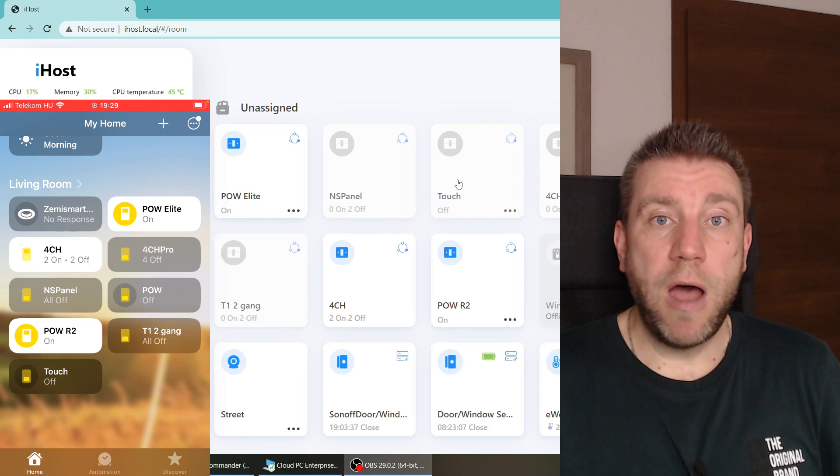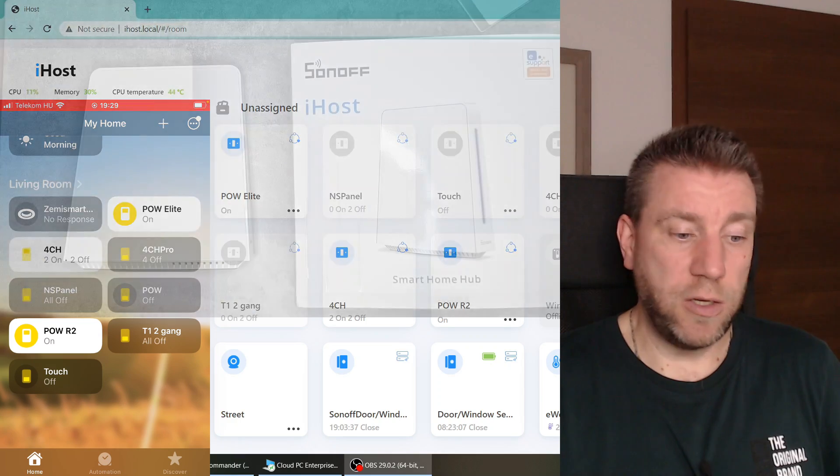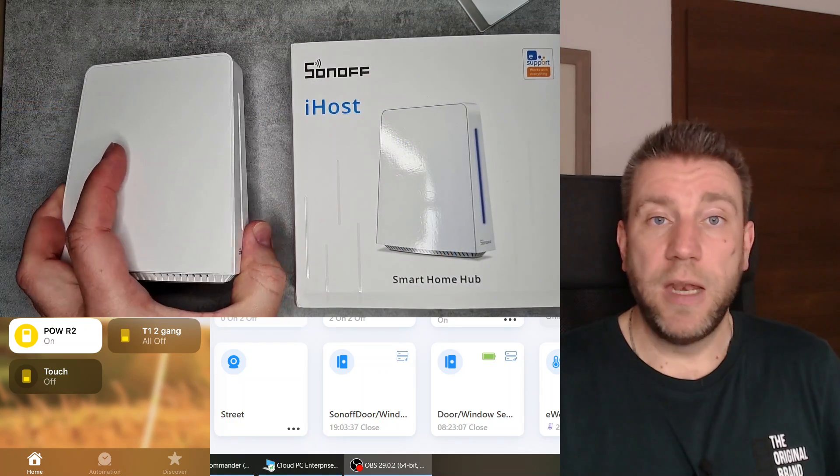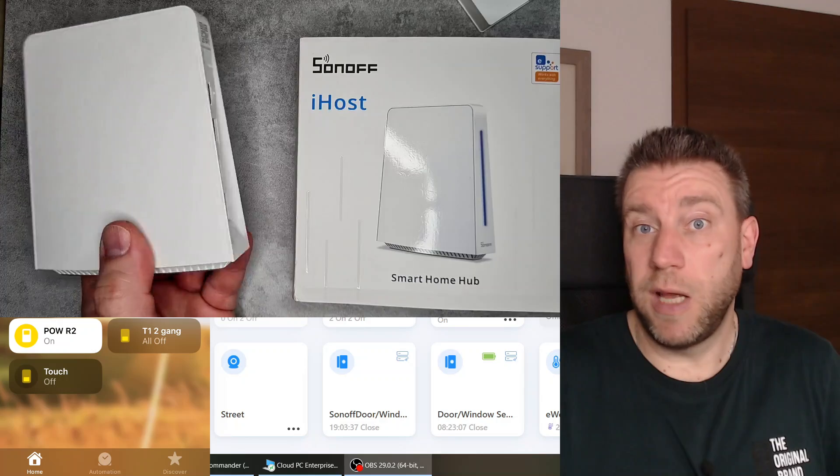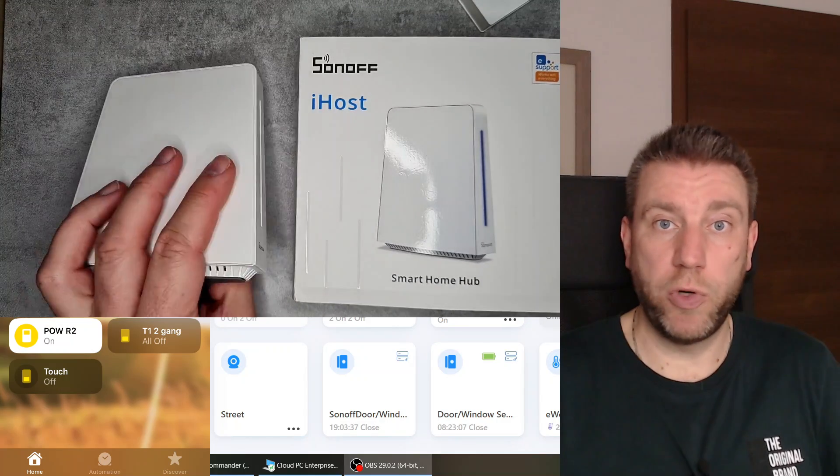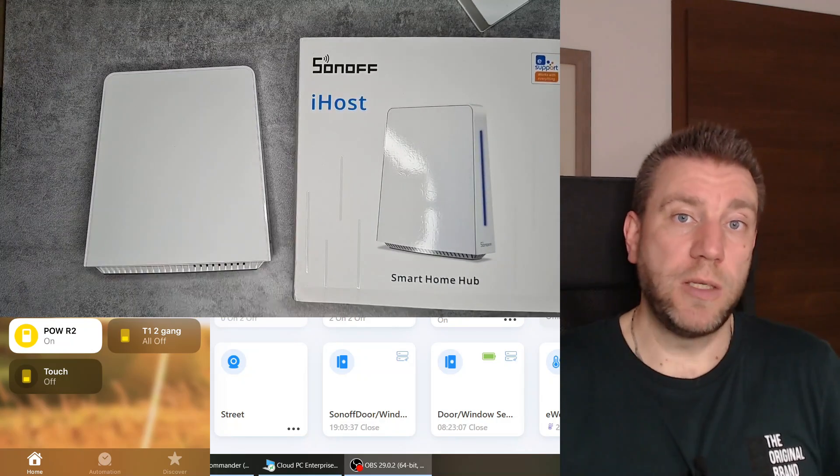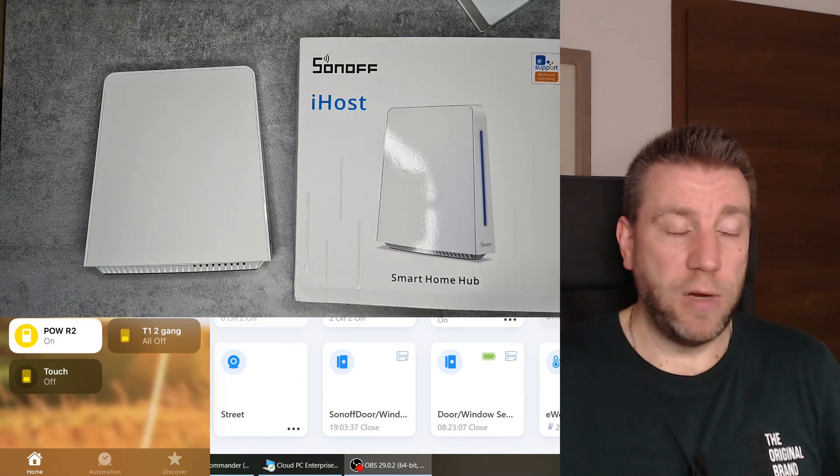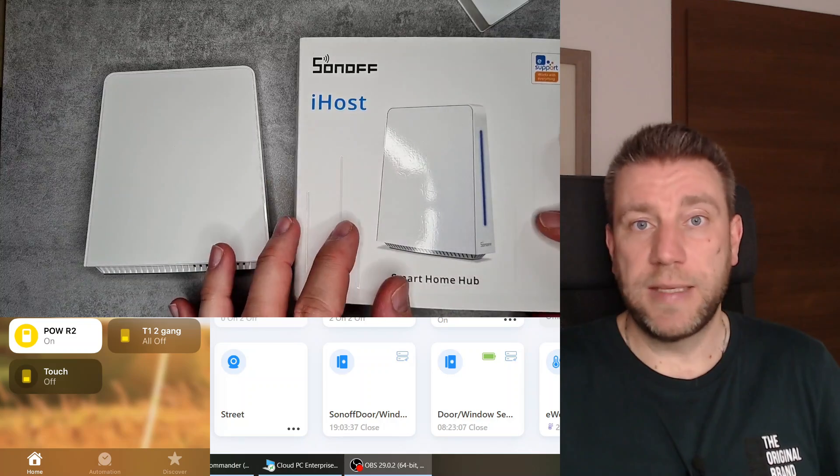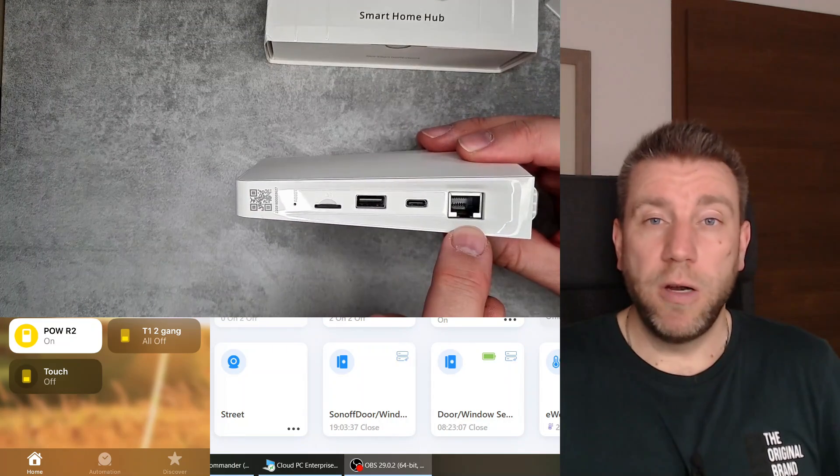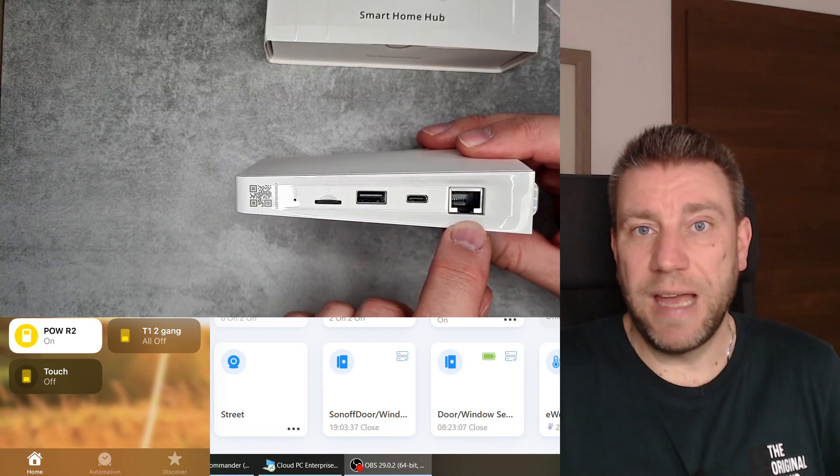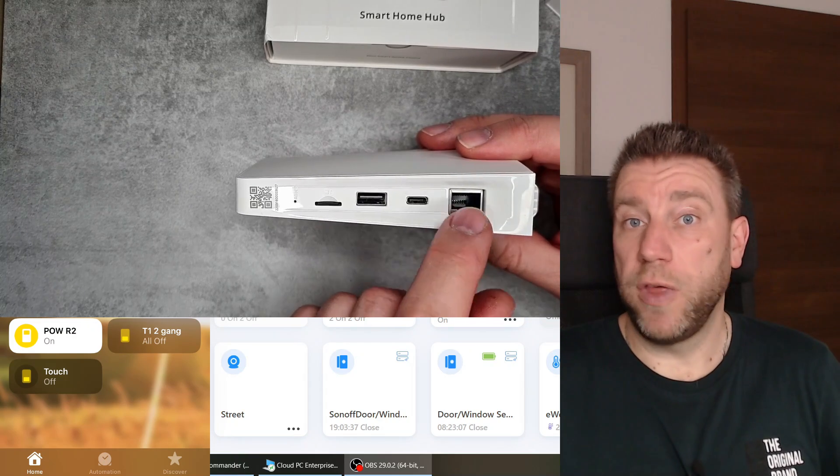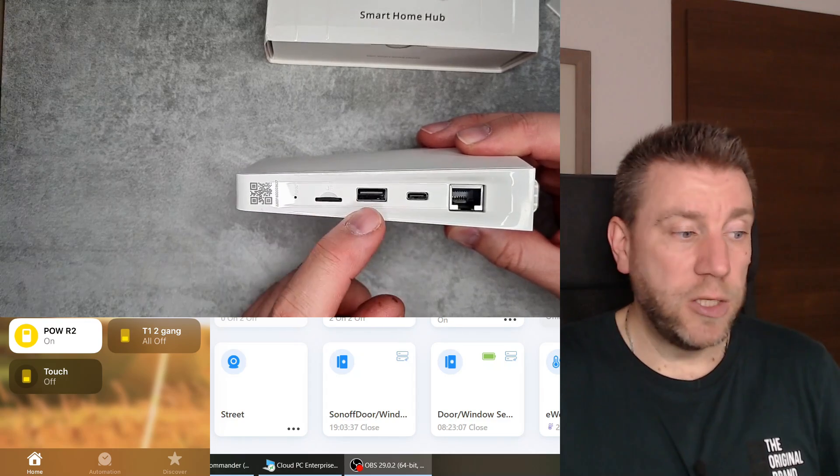But now there's a new product from Sonoff, this iHost that you can see here in the background. This is basically a box like a Raspberry Pi, a very small single board computer on which you can install the Homebridge integration. Instead of the Raspberry Pi where you have to download an image, format the SD card, and use command line, here with a couple of clicks, maybe 10 minutes work, you can create the whole thing and have a Homebridge integration up and running.